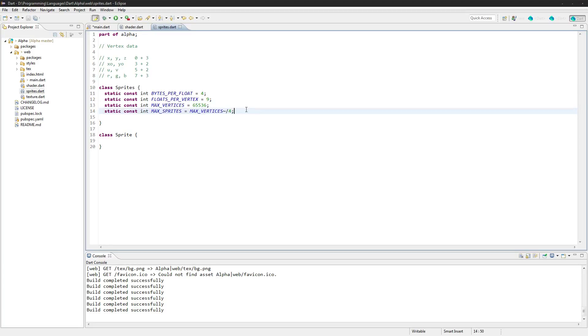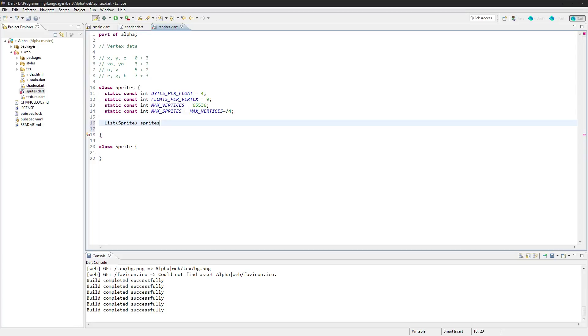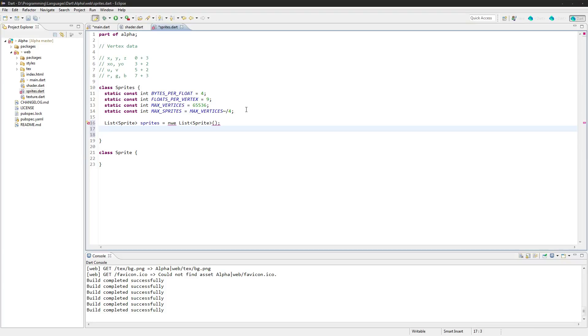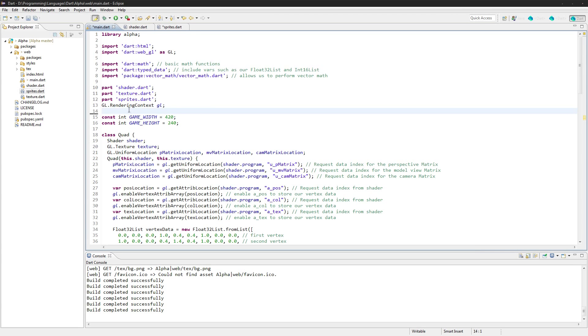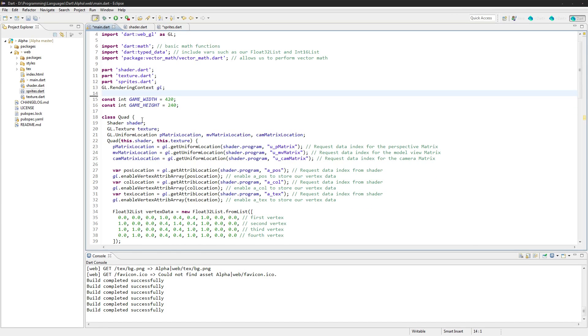Next up we need a list of sprites, so we'll just create a list of sprite. Sprites equals new list sprite. Pretty self-explanatory, apparently I can't type today.